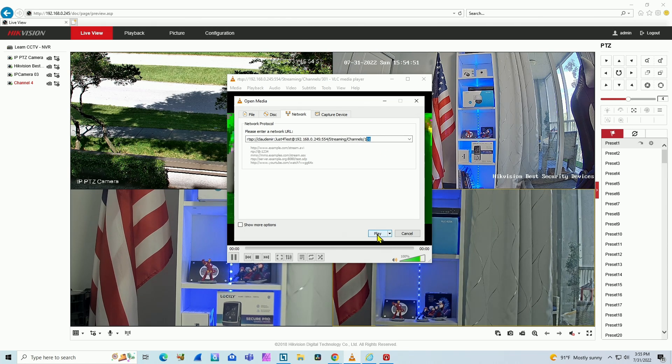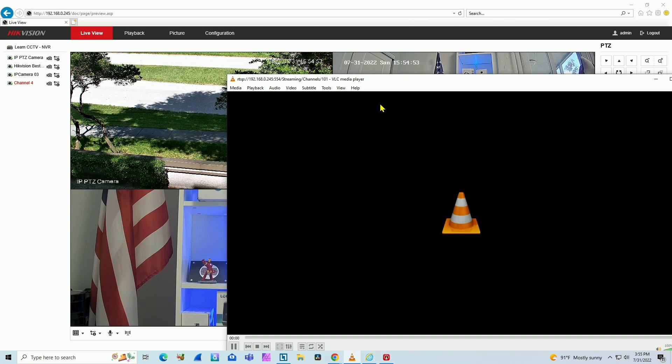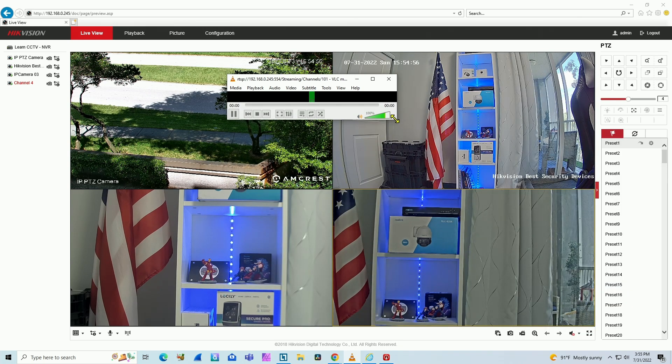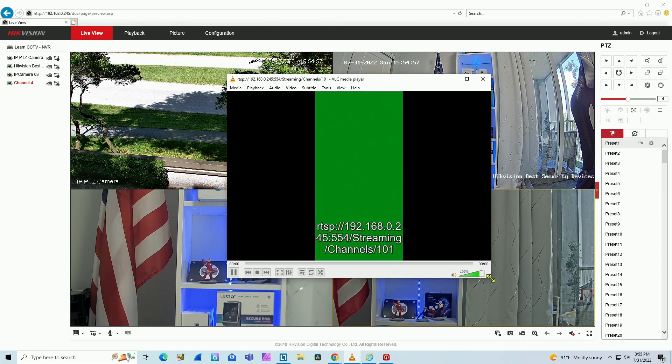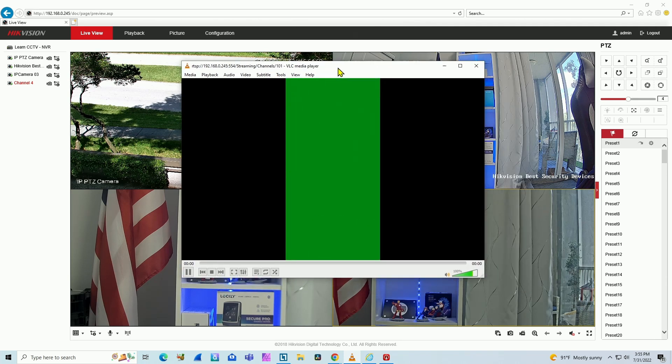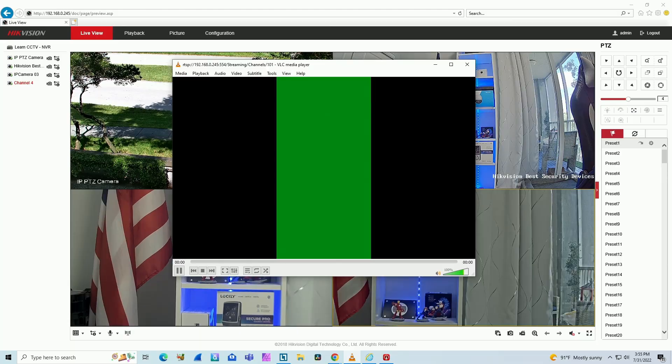So basically I'm sending an RTSP command to the camera. I have another video that explains how to do that. I also get a green screen here, so let's come to the NVR and disable the encryption.